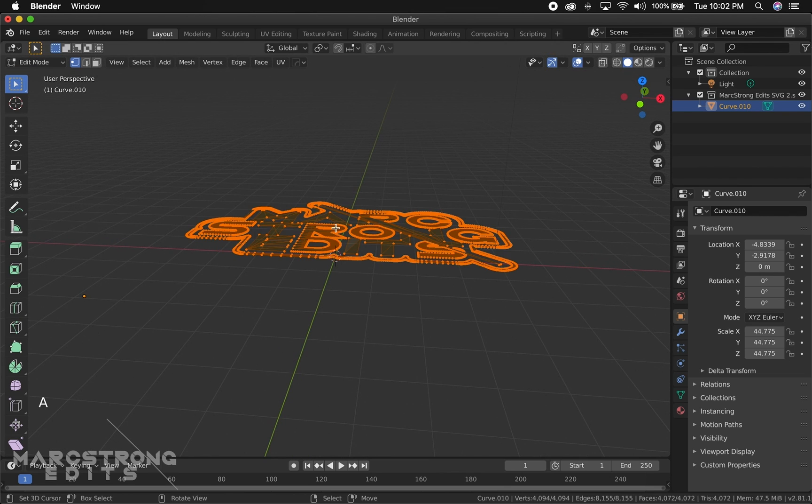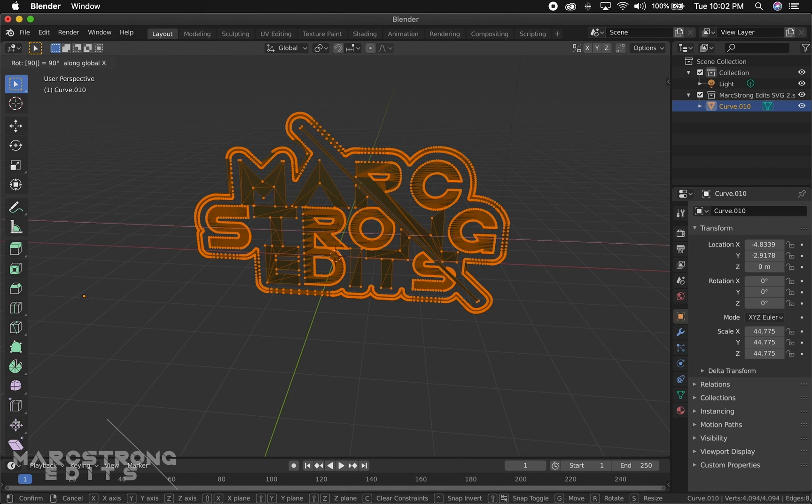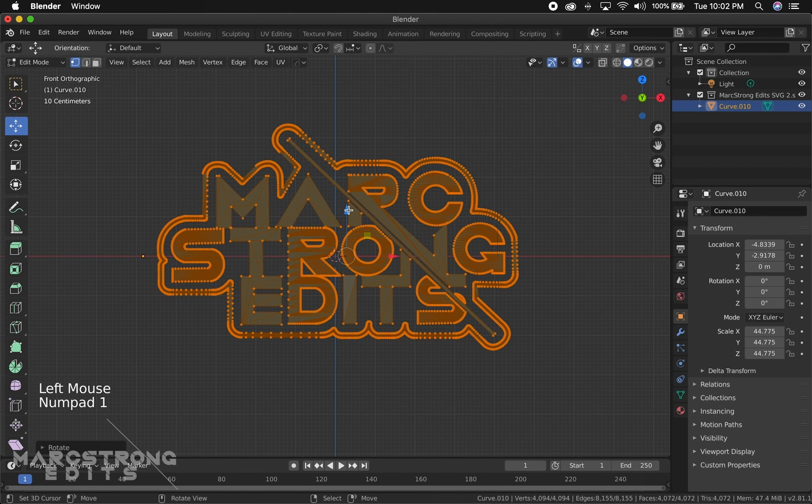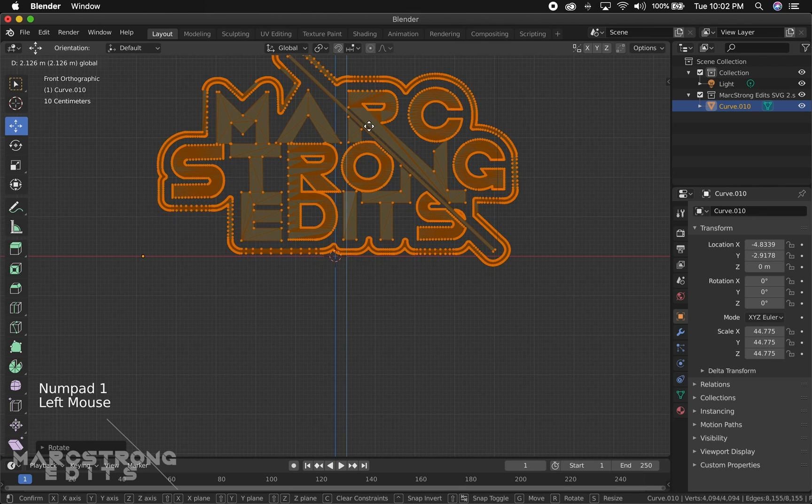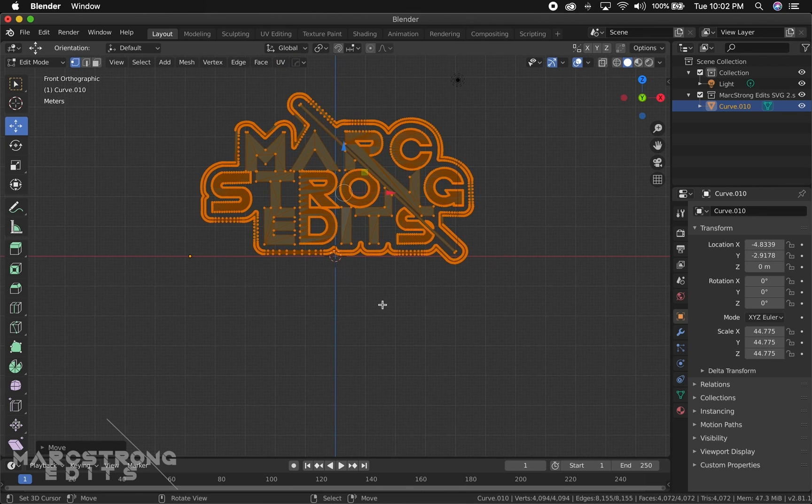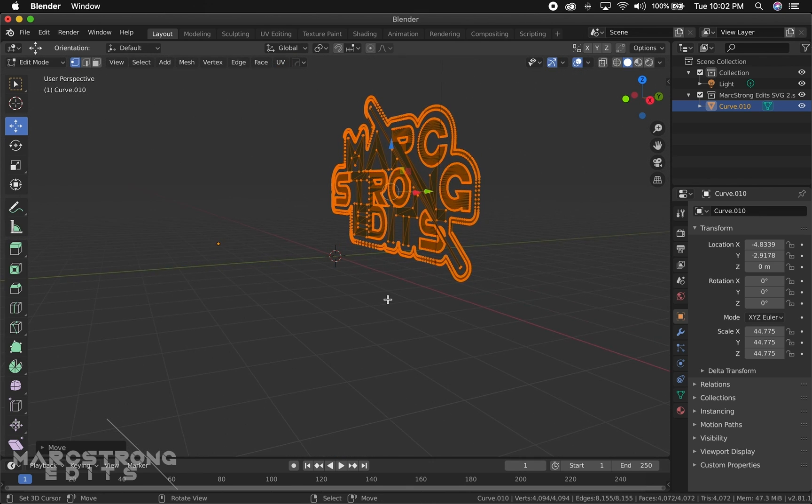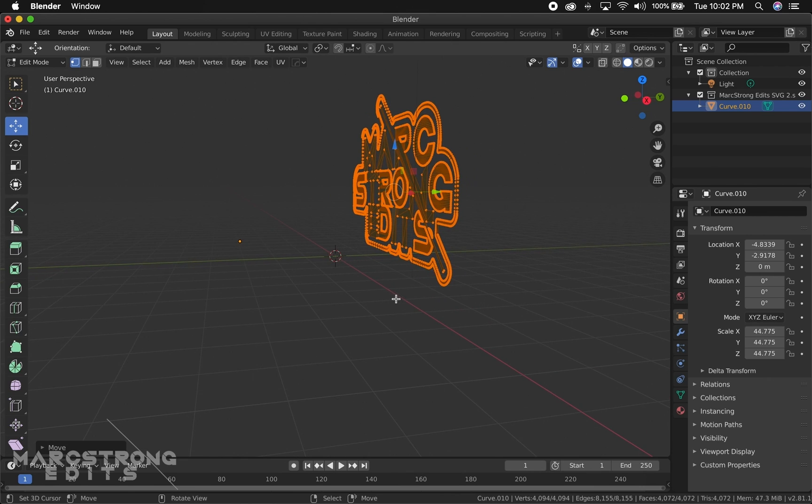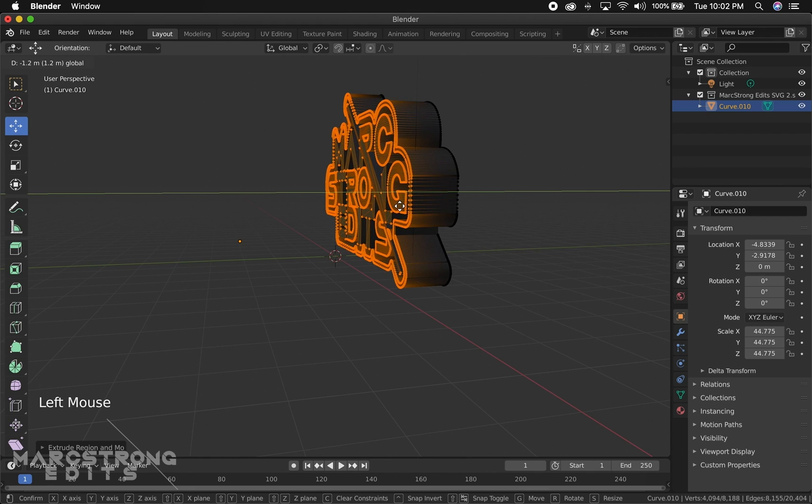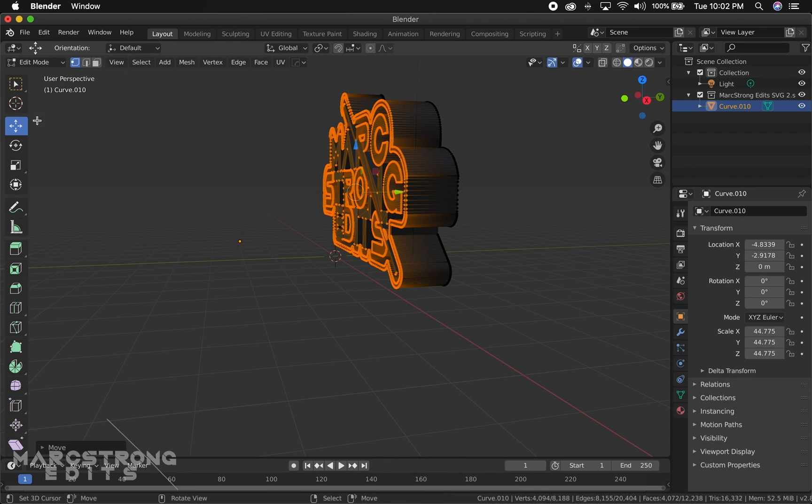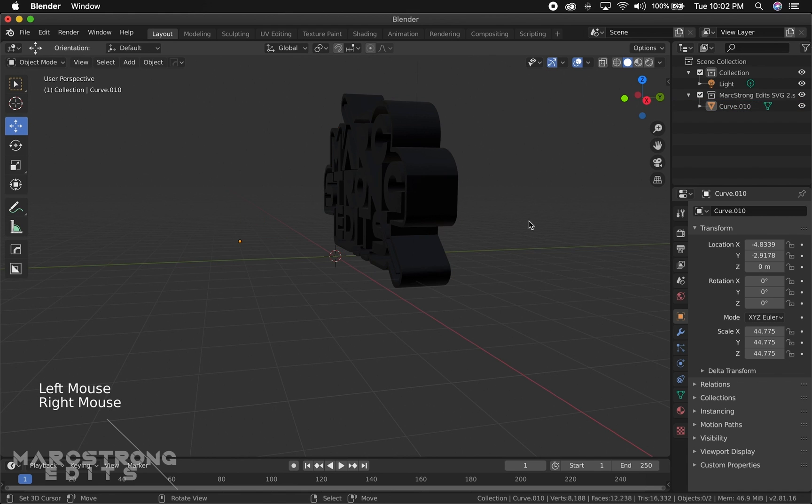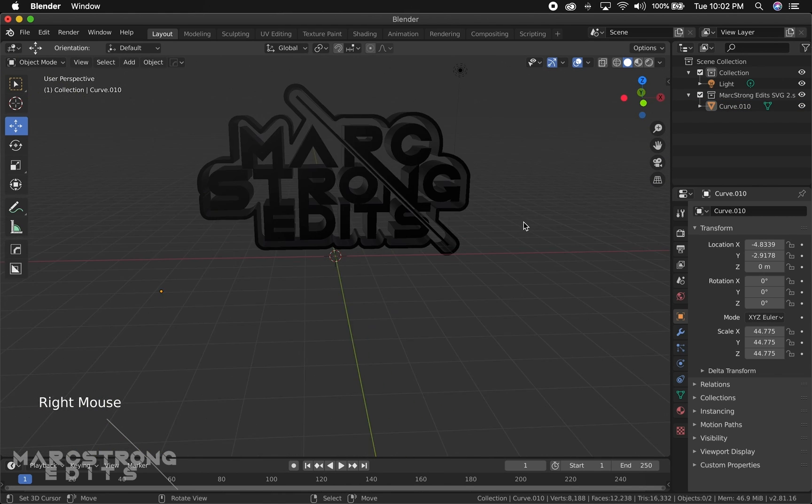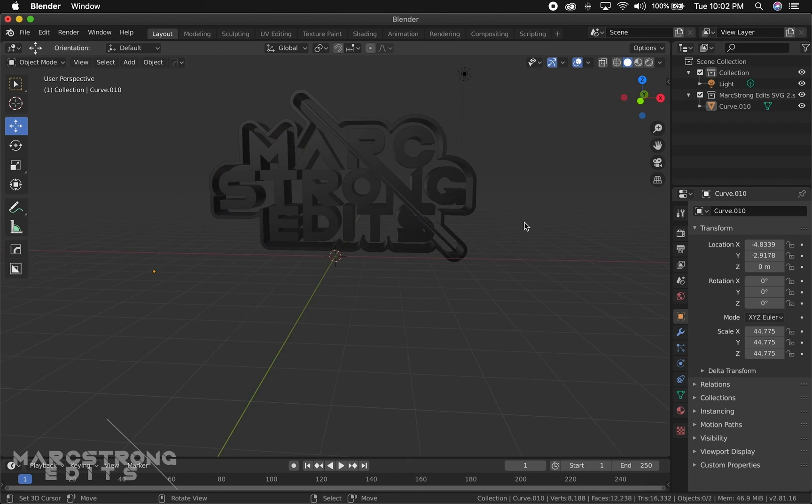Now we want to go ahead and extrude this, actually make it 3D. Let me start by hitting A, we're going to hit R and then X. We're going to start by rotating it 90 degrees on the X axis. And now we're going to extrude this, so I'm going to hit E and we'll just drag this forward a bit. We'll hop back into object mode and so now we have some 3D depth to our logo.